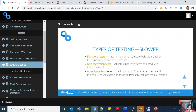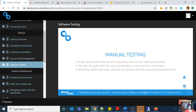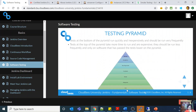Looking at the testing pyramid: tests at the bottom — like unit and integration — should run quickly and inexpensively, and should be run more frequently. They should ideally be automated. Tests at the top of the pyramid, like acceptance tests, may even be manual. They take more time to run, are more expensive, and should be run less frequently.